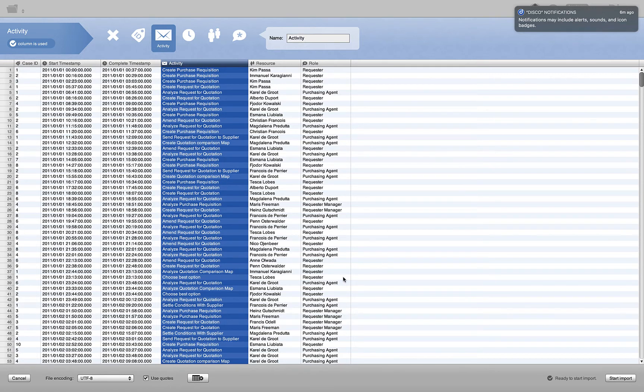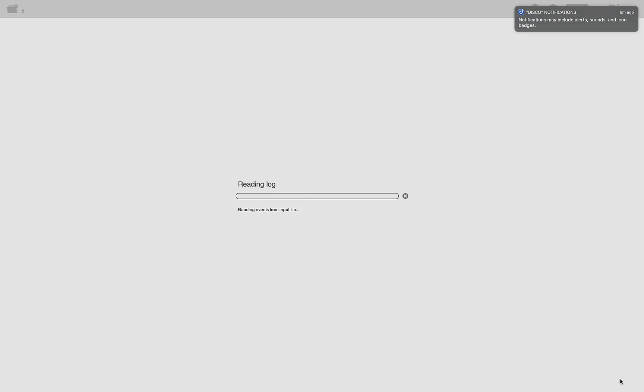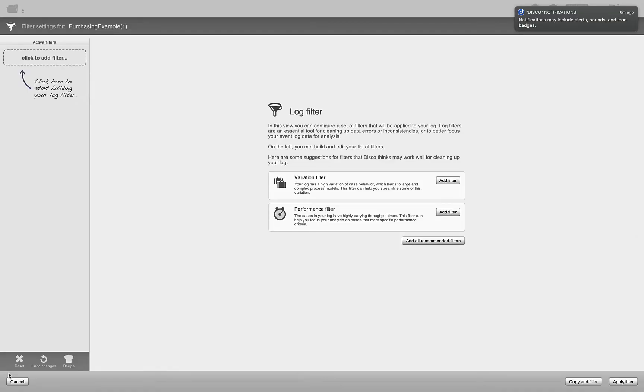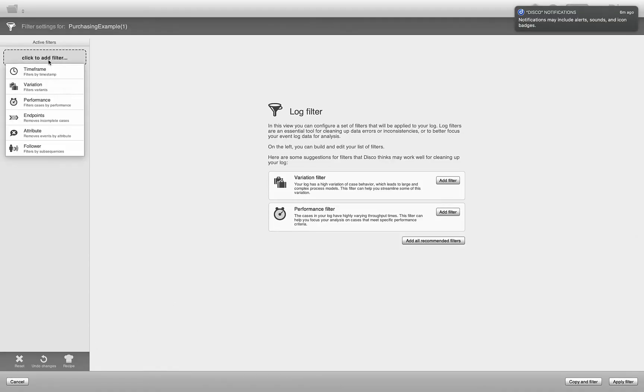Once you've done that, go to start import and you have a nice process map here. Now you go to filter, add a filter, and this time we are interested in variation.